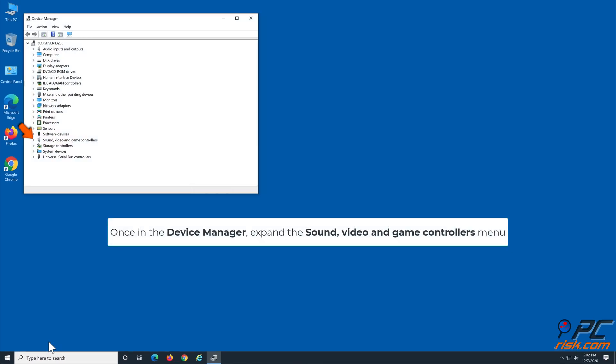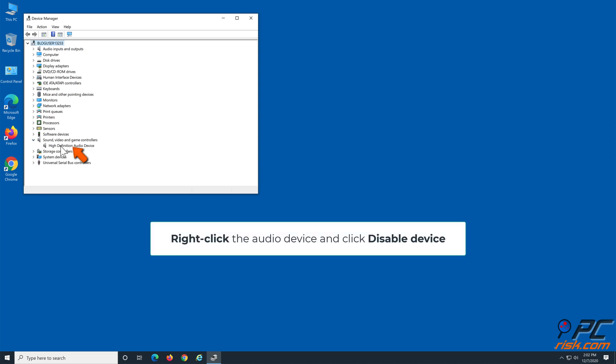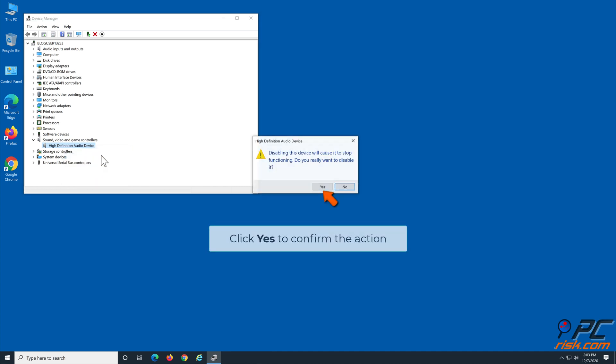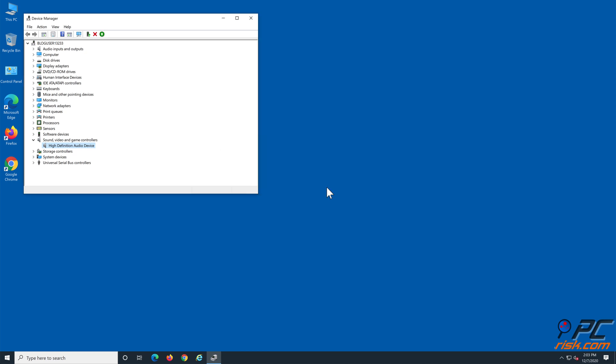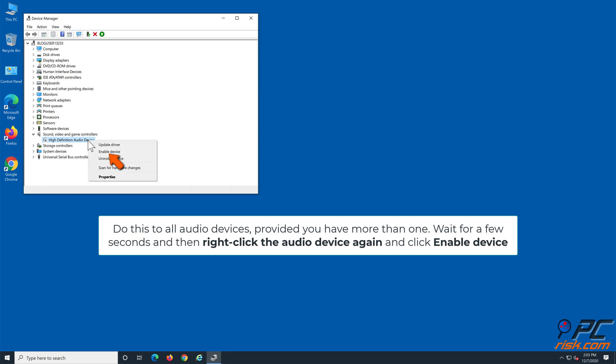Once in the Device Manager, expand the Sound, Video and Game Controllers menu. Right-click the Audio Device and click Disable Device. Do this to all Audio Devices, provided you have more than one. Wait for a few seconds and then right-click the Audio Device again and click Enable Device.